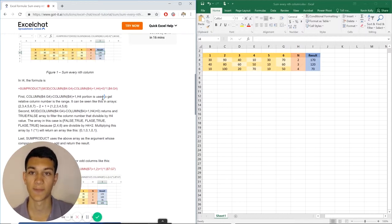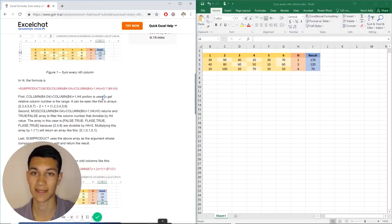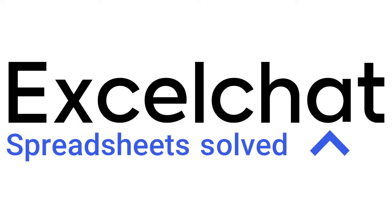So with that being said, thank you for watching this video, and we hope you tune in again next time. Still have questions? Click to get help from a live Excel expert at Excel Chat.